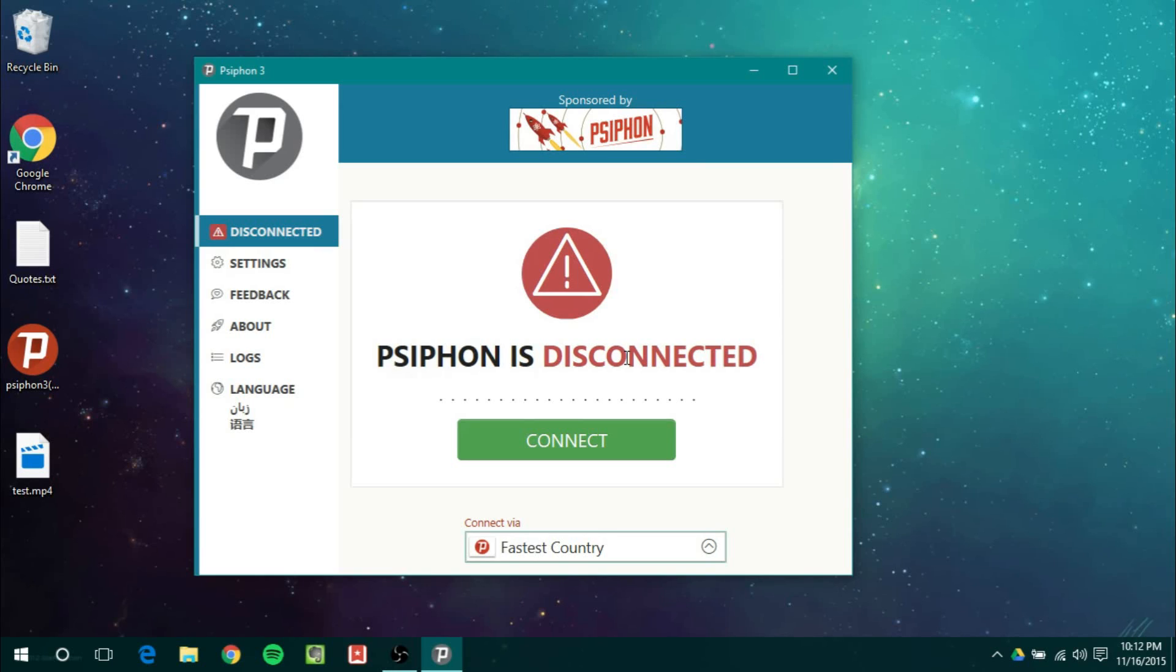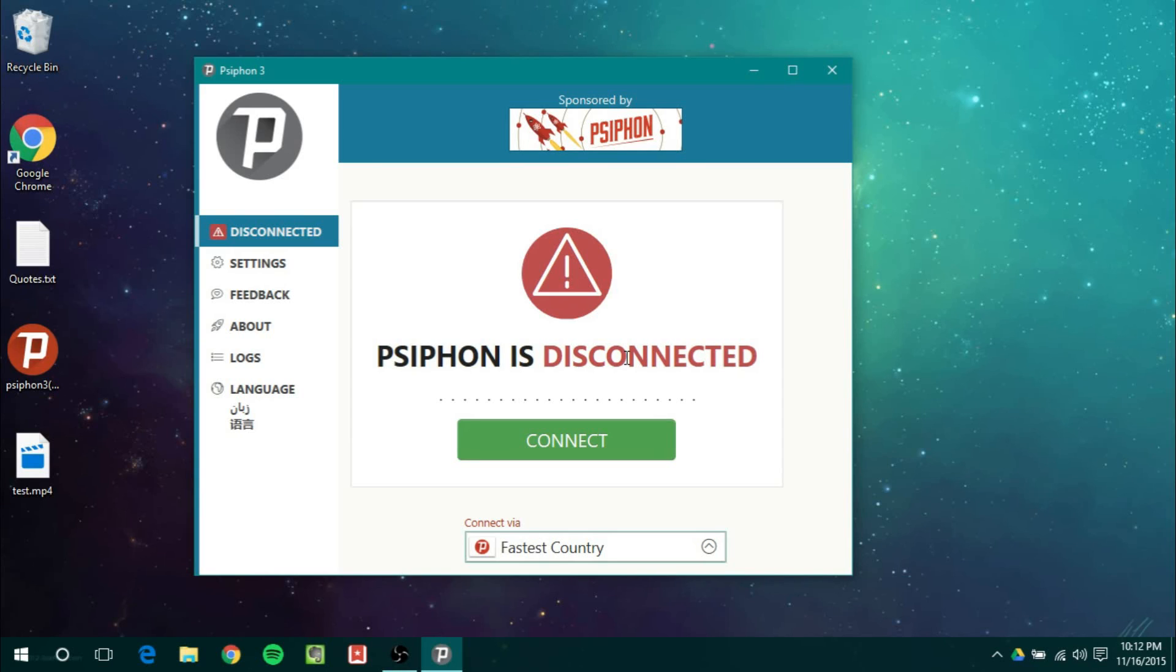If your Wi-Fi connection has certain parameters to block certain websites, what Psiphon will do is it will go through a different route to unblock those websites for you. Now it'll be a little bit slower, your internet won't be as fast, but you will be able to access any website. It will bypass the blocking.